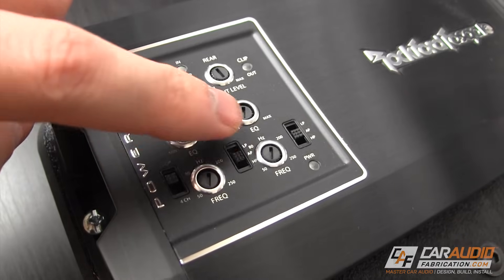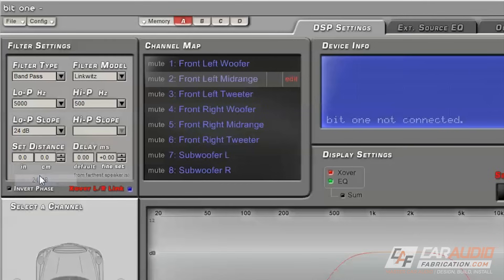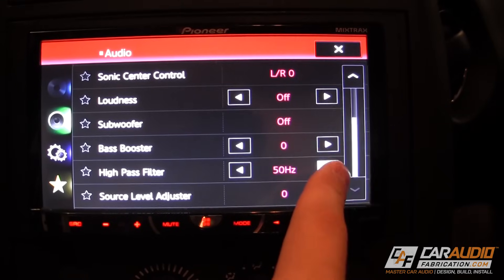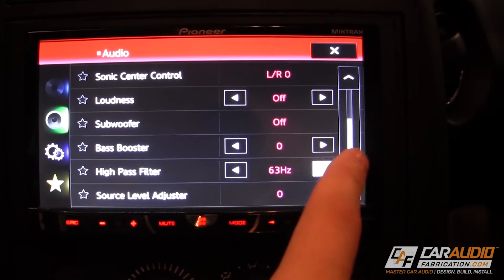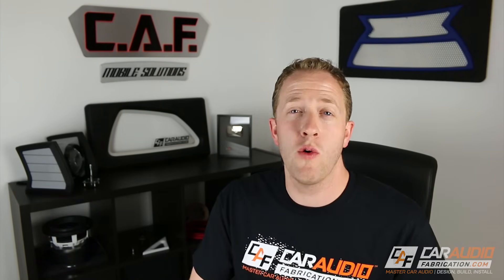Hey guys, Mark here, welcome to Car Audio Fabrication — the show where together we learn how to master car audio and how to design, build, and install our dream car audio systems. Many of the different components we use in car audio have crossover settings. Amplifiers do, digital signal processors do, even head units and component speakers will have a crossover. It's really critical we understand what a crossover is for and how we can use it to our best advantage. Let's start with what is a crossover.